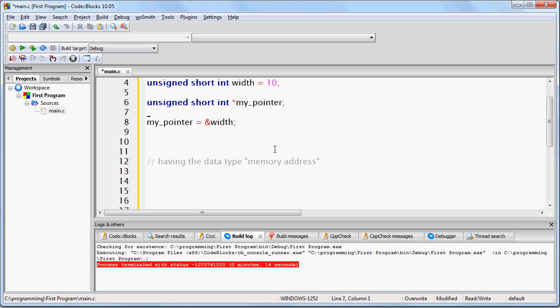Believe it or not, that's exactly how you do it. In C, the ampersand character literally means 'the address of'. Any time you want to set a pointer to the address of some variable, you simply do it like this.